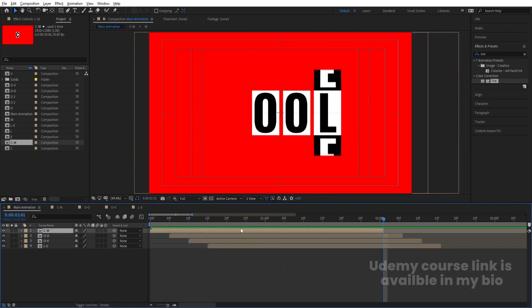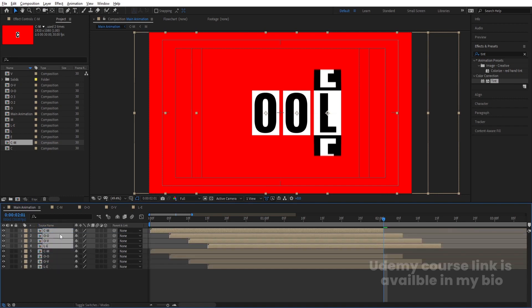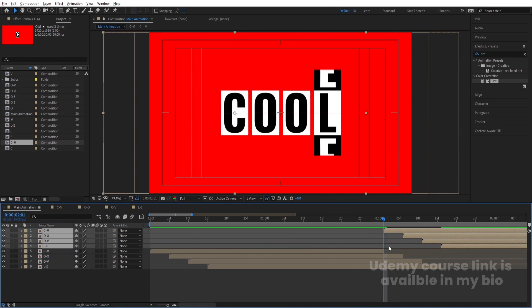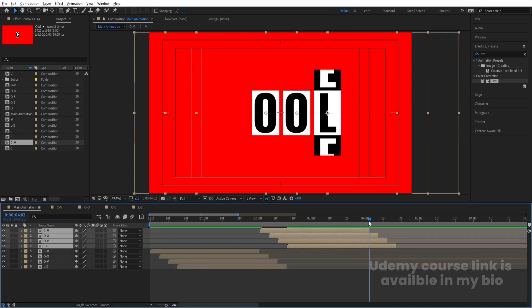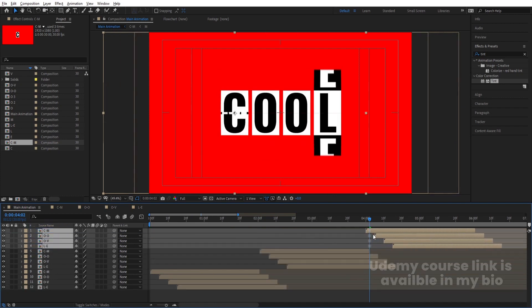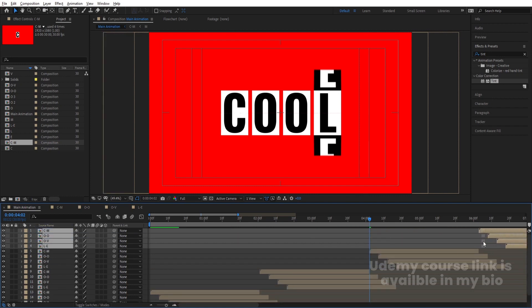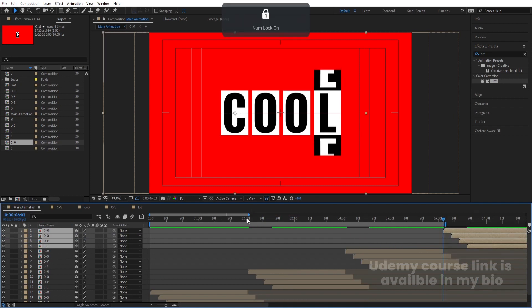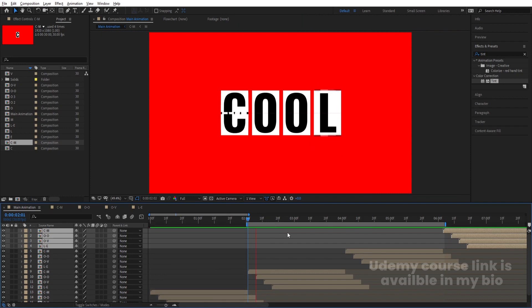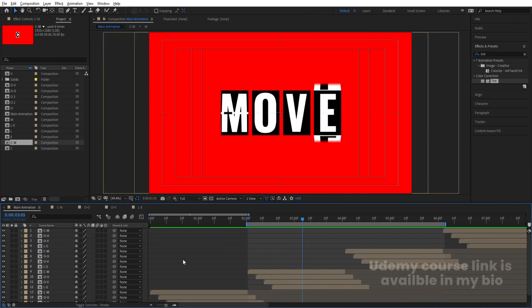Select all layers, hit Ctrl+D, bring duplicates to the top, and move them to create a looping offset. Repeat this — hit Ctrl+D again, bring to top, move them. Hit Ctrl+D once more, bring all to the top, move them into position. Set the work area in-point with B and out-point with N. Now you'll get a continuous looping text animation.